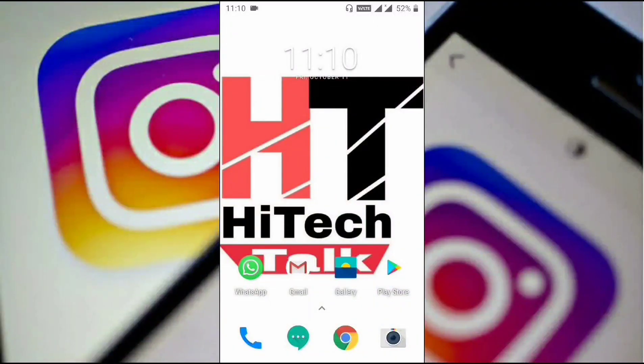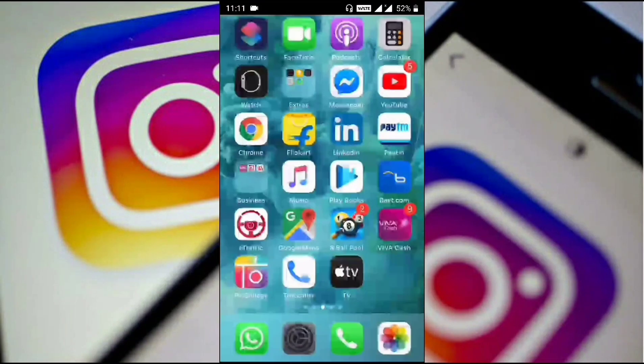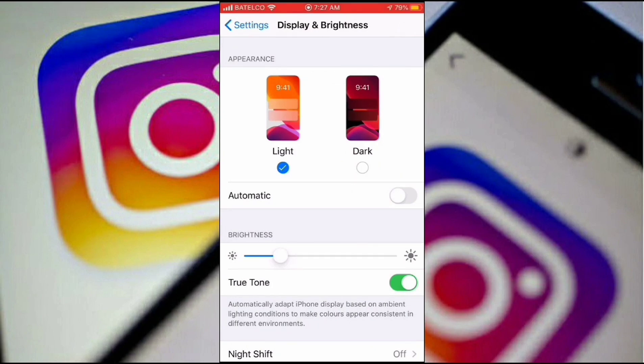Hello friends, welcome to Hi Tech Talk. Today I'm going to talk about an important feature which is enabled on Instagram for iPhone as well as Android. It is the dark mode in Instagram.